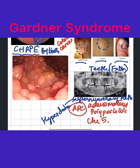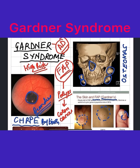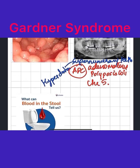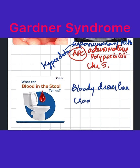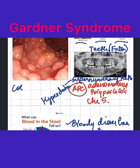When a patient comes to you with all these features and also complains of bloody diarrhea and cramps in the stomach, you should do a colonoscopy.